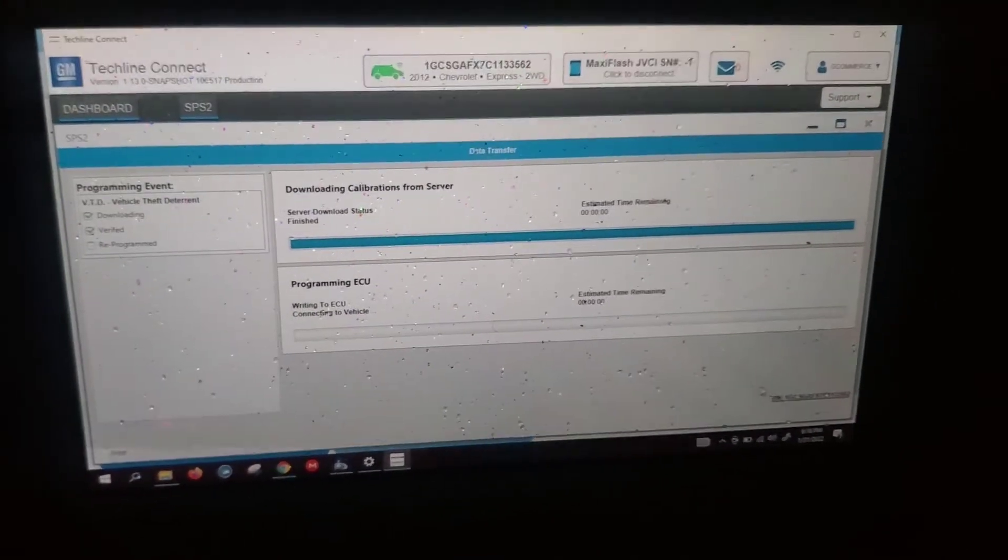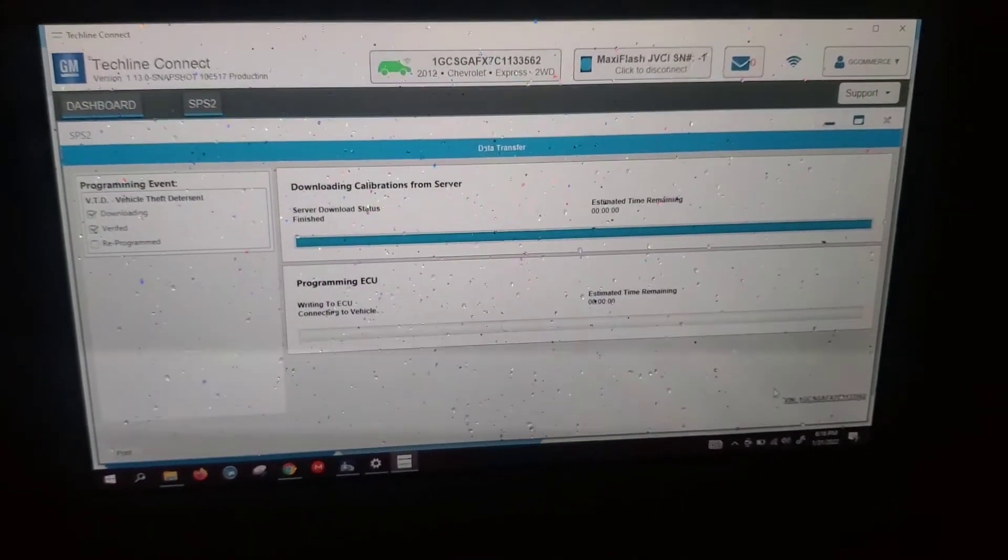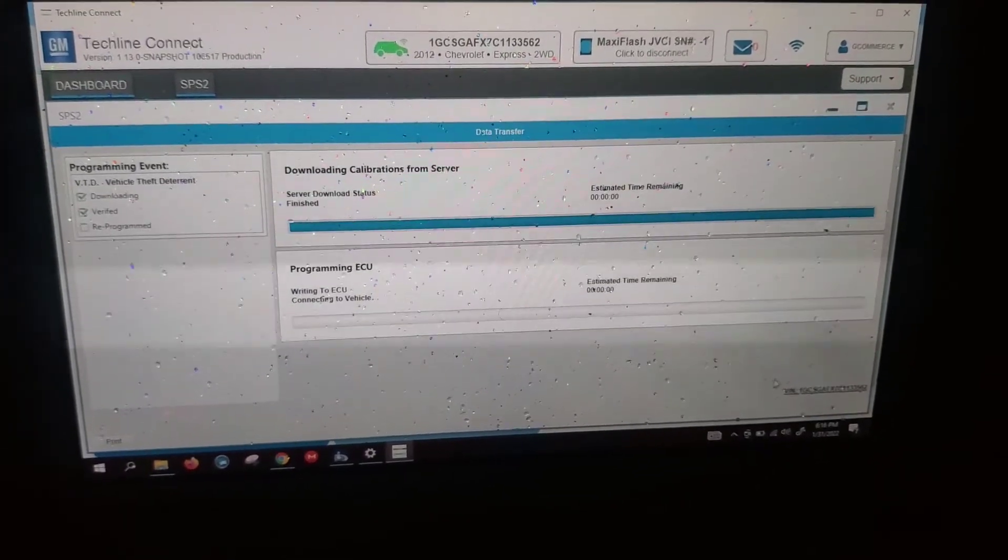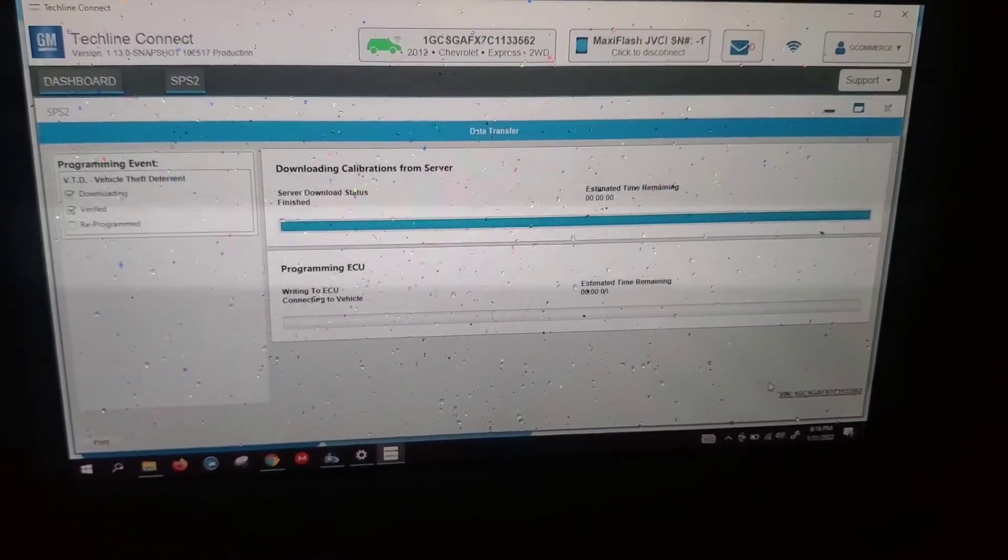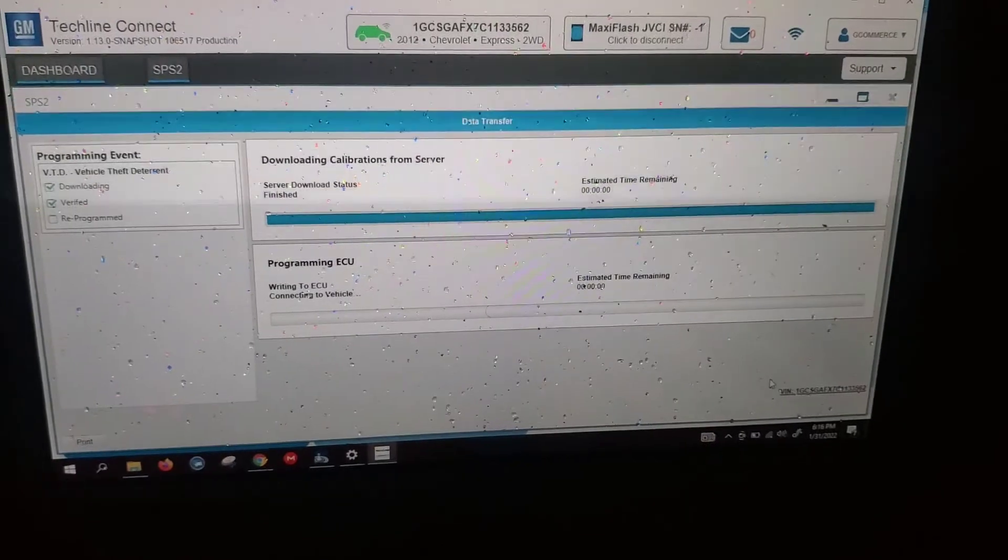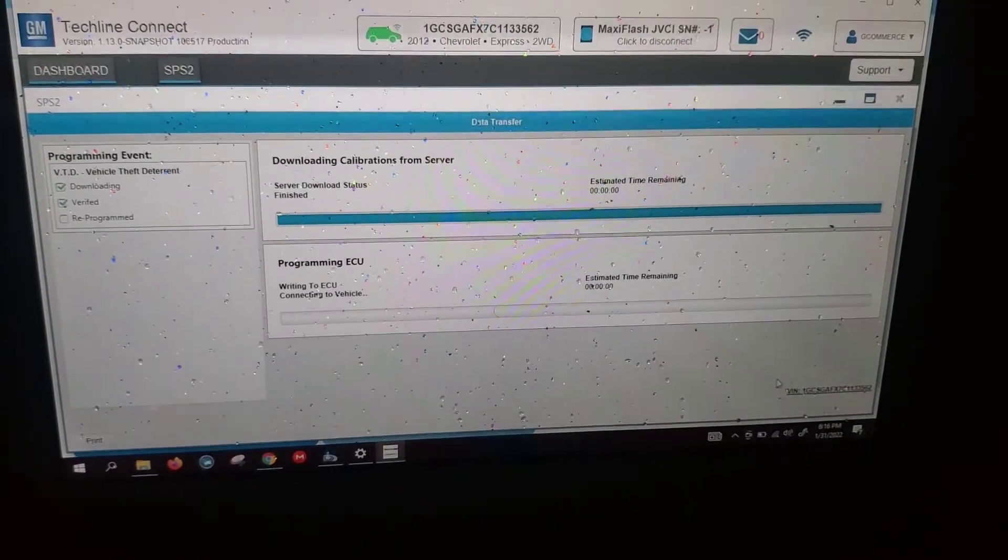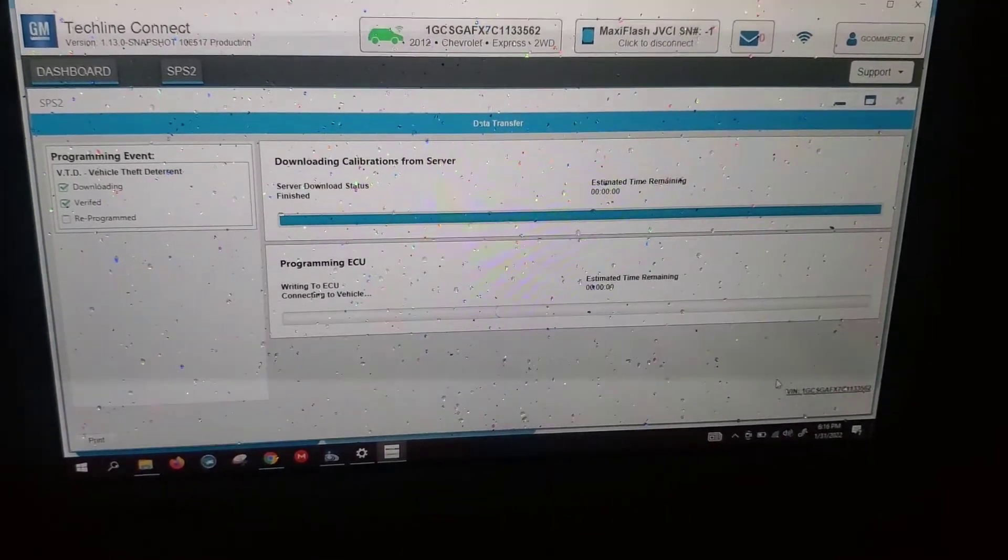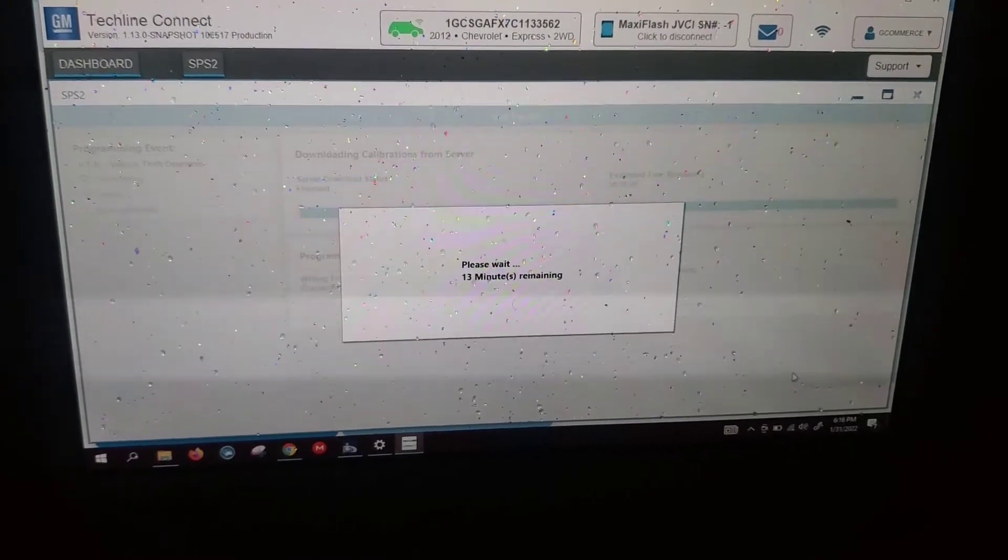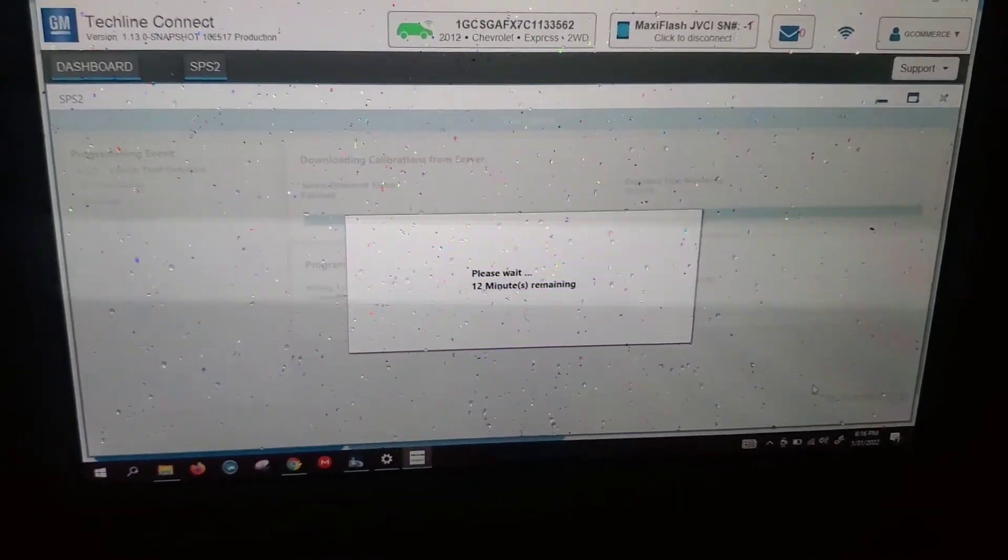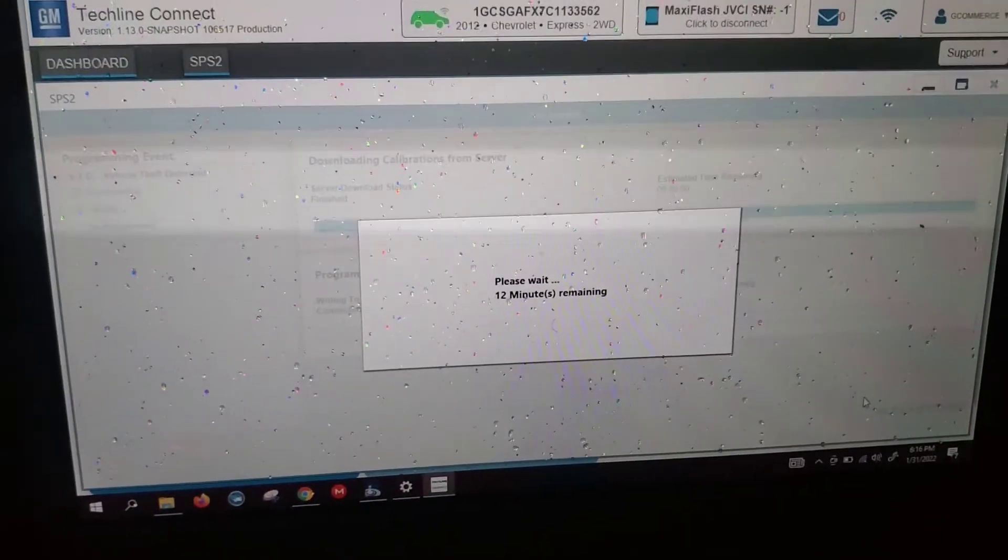Check out the light. Okay, 12 minute wait. Come back.